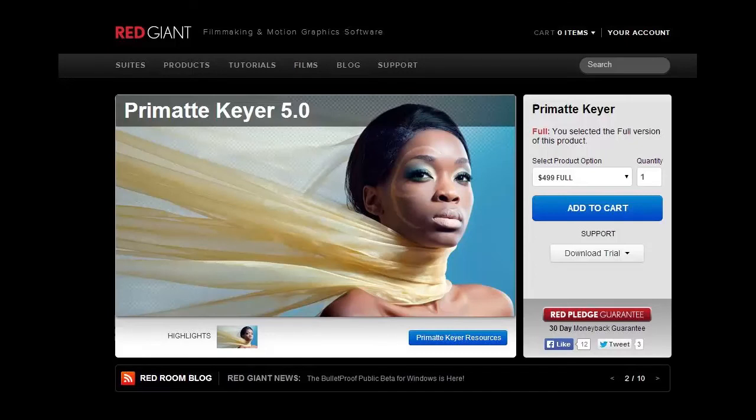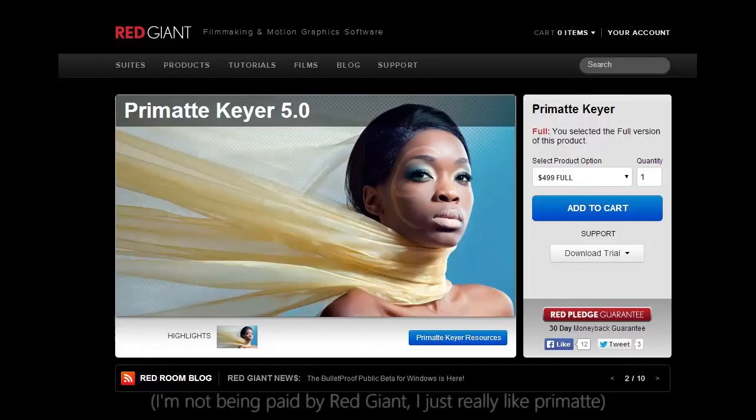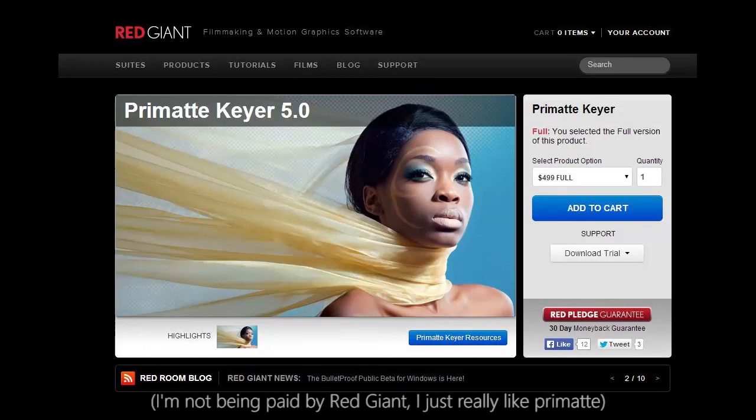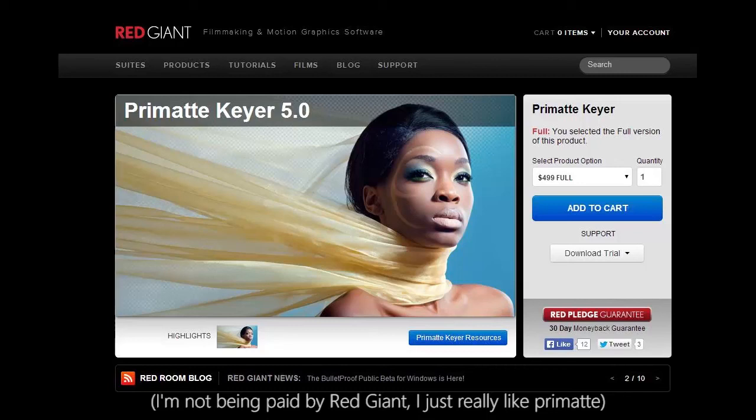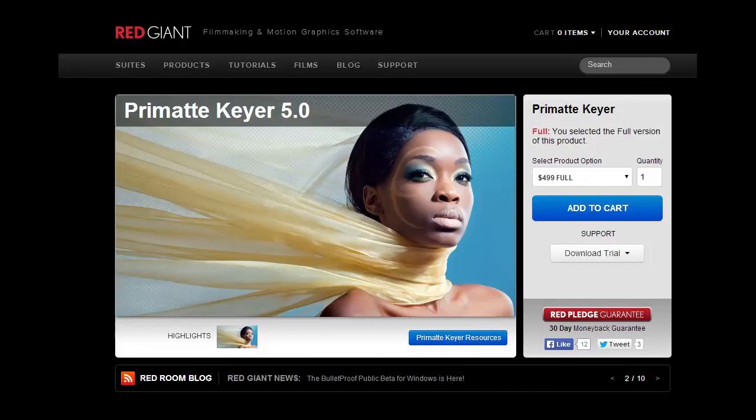So I hope you've enjoyed this overview of Primatte Keyer and I would definitely recommend using it. It's got some great features and what I believe to be a more intelligent method of sampling pixels as opposed to Key Light where you only get to sample one color and then you just drag the sliders. With Primatte Keyer you get to choose the exact colors that you want in a very refined way so that's why I like Primatte Keyer and thank you for watching this tutorial.